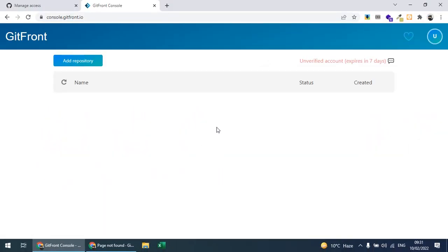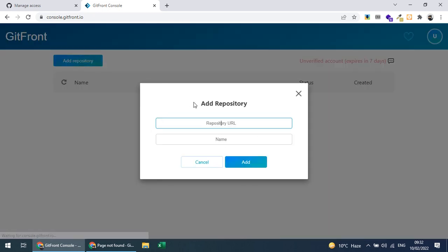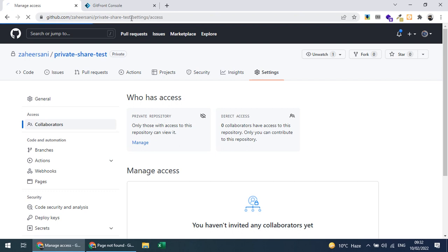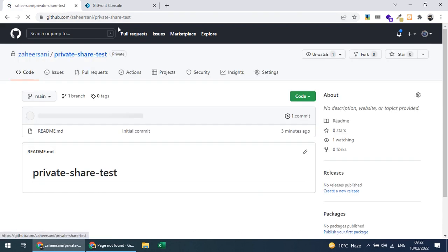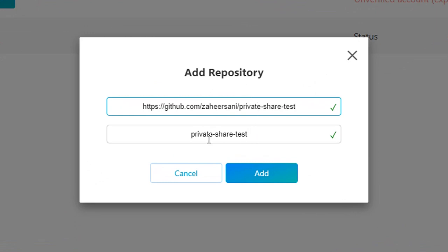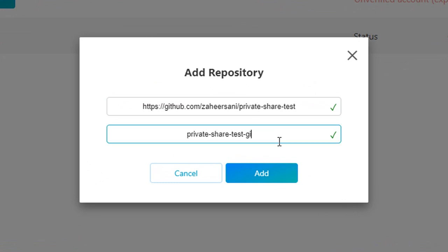We don't need to sign up initially. If I go to console.gitfront.io, I have an unverified account. There is normally a pop-up where I can add a repository by providing the URL of the repository. This is my repository URL and I'll name it 'git-front'.